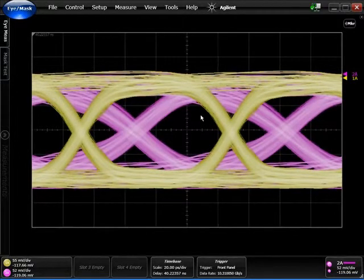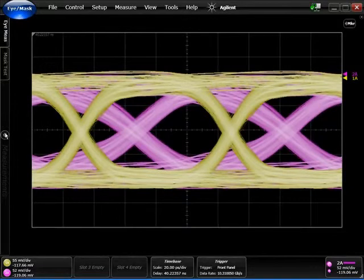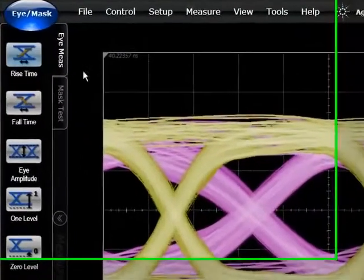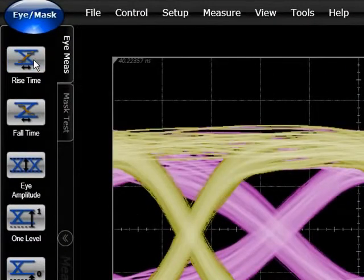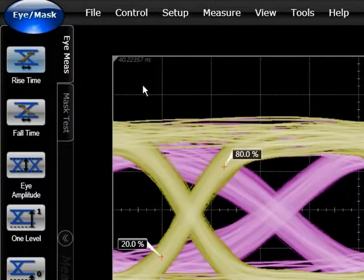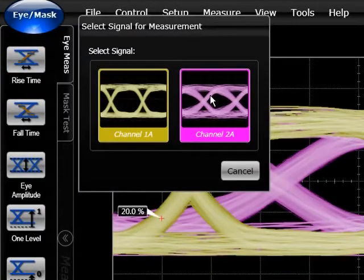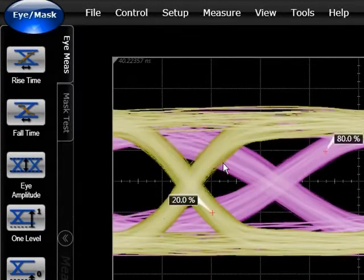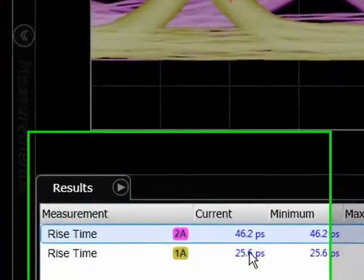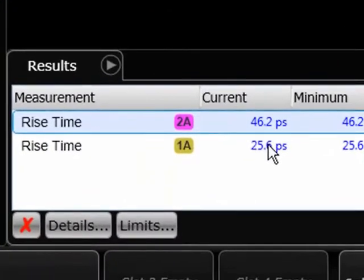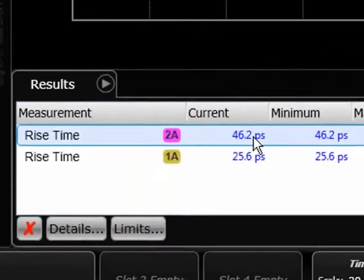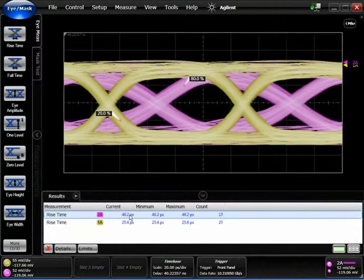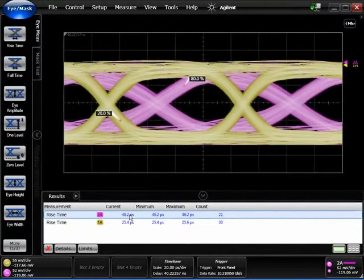If we make a quick rise time measurement on channel one and do the same on channel two, you can see that channel one is about 20 picoseconds faster than channel two. You can definitely see that the FR4 fixture is degrading the 10 gig signal.